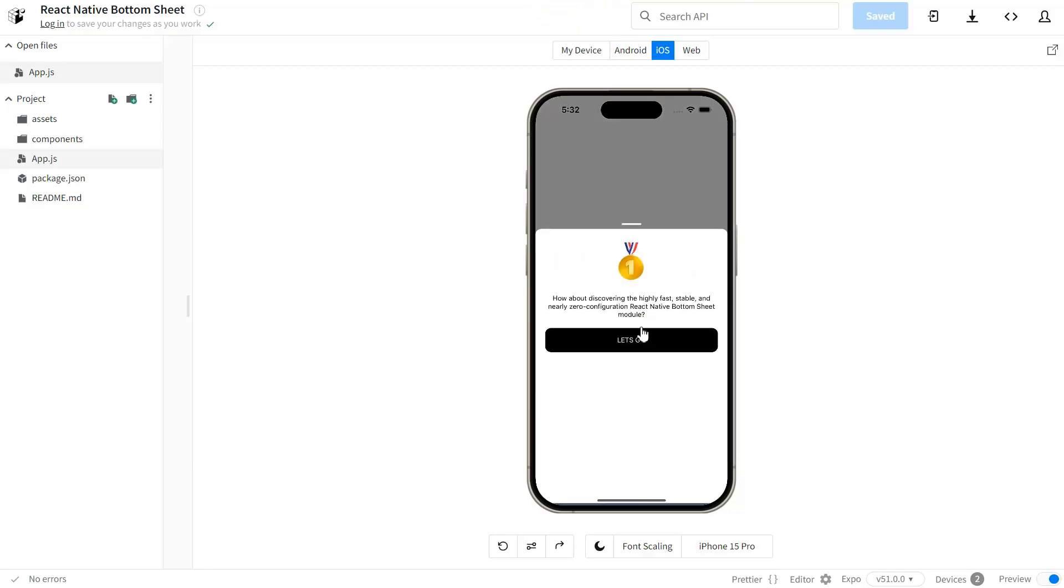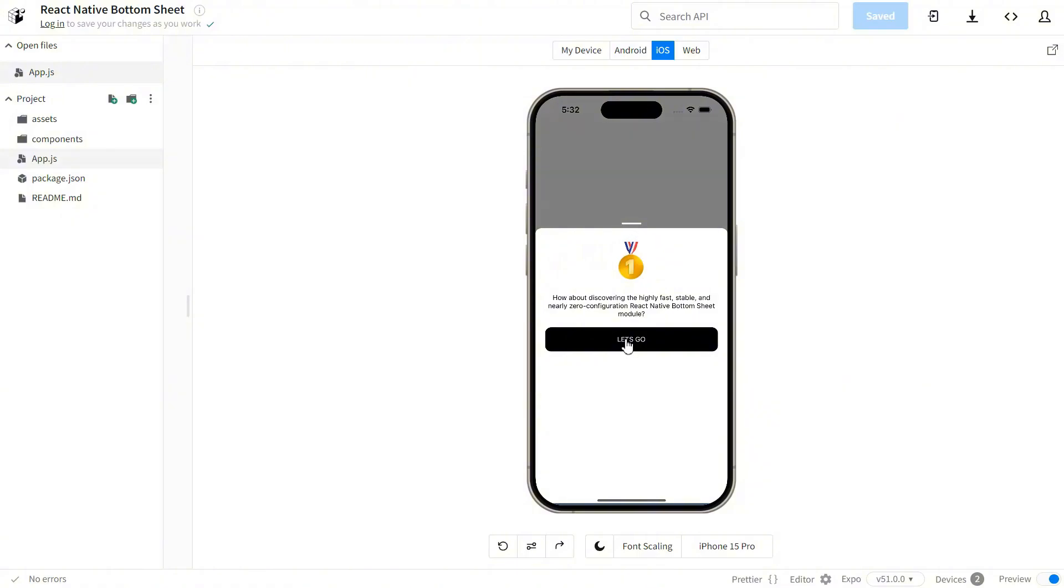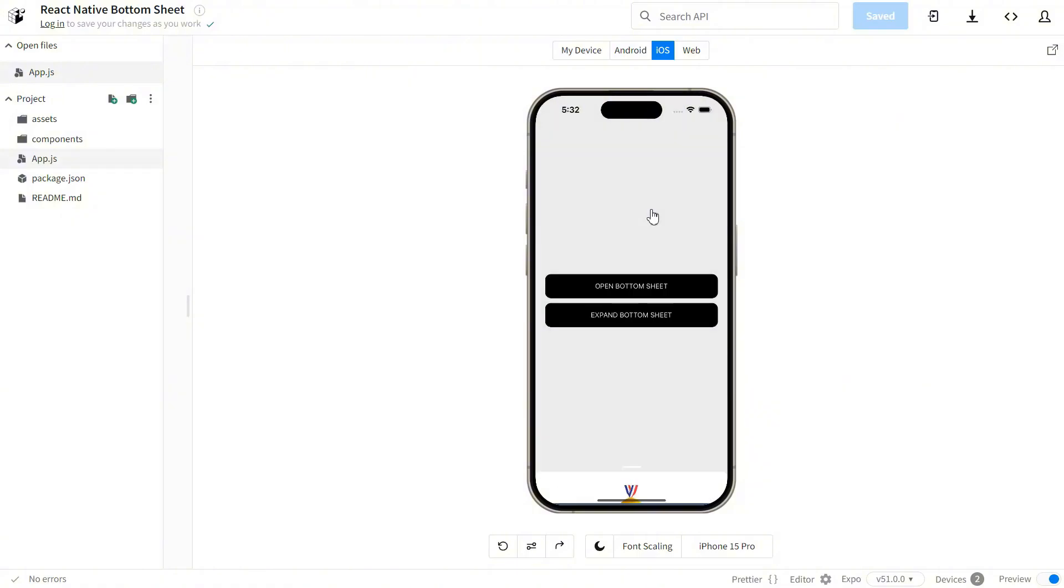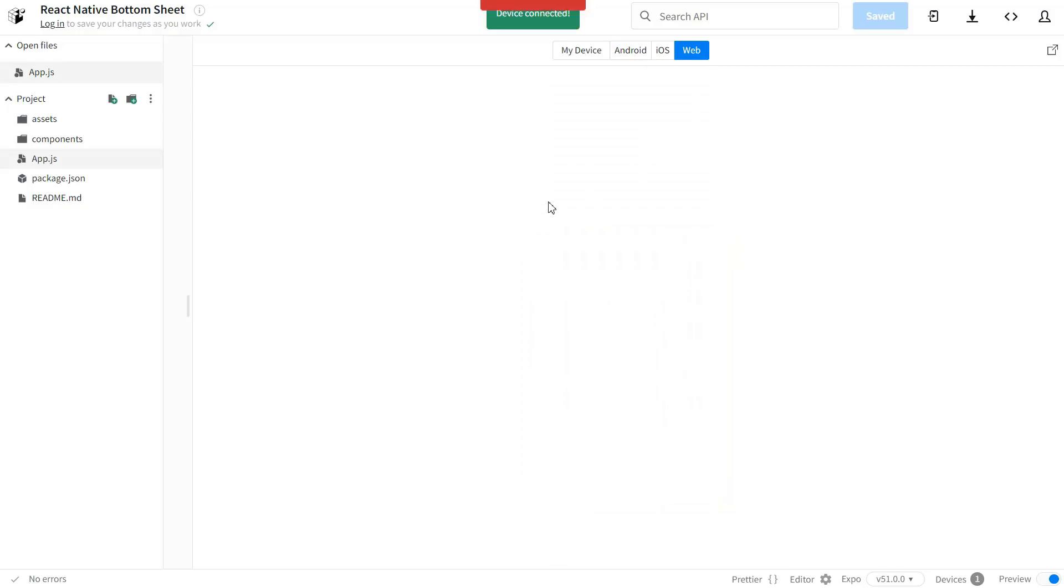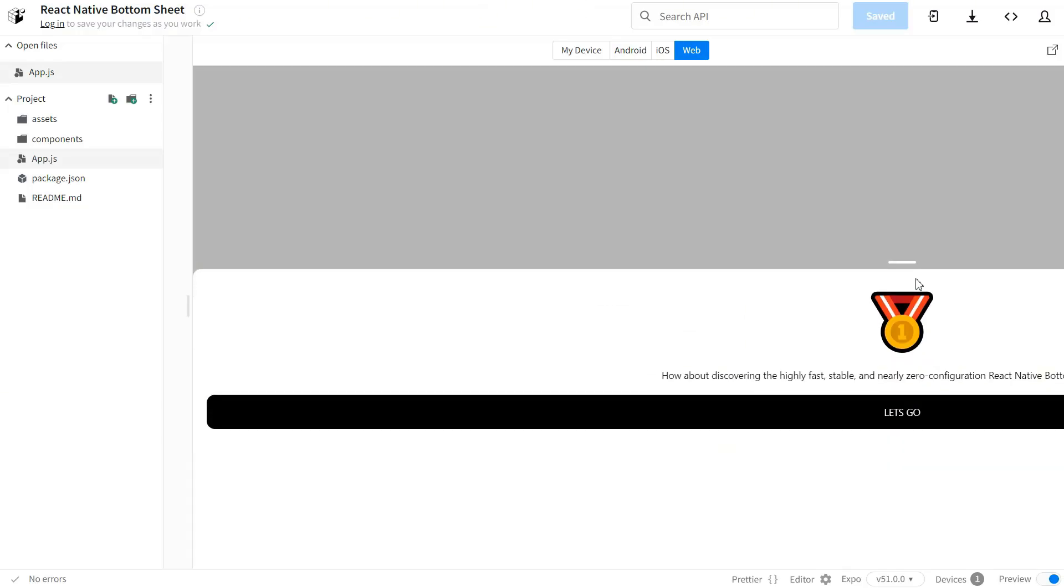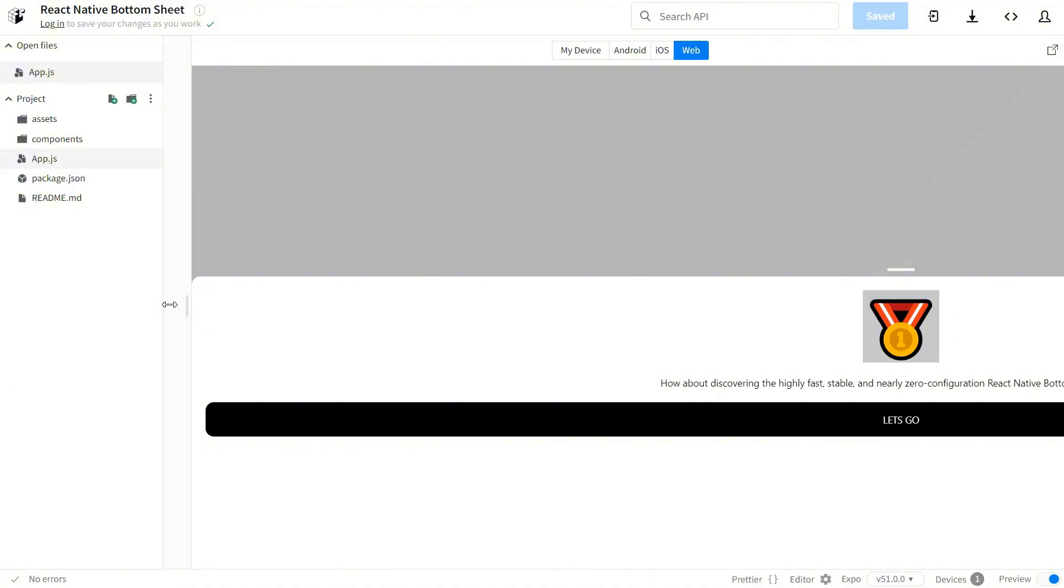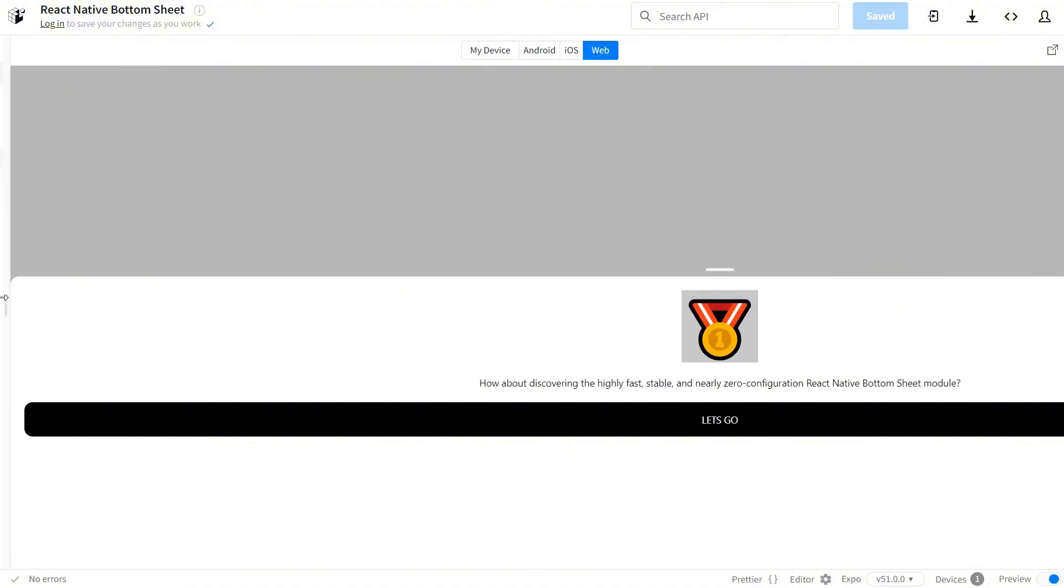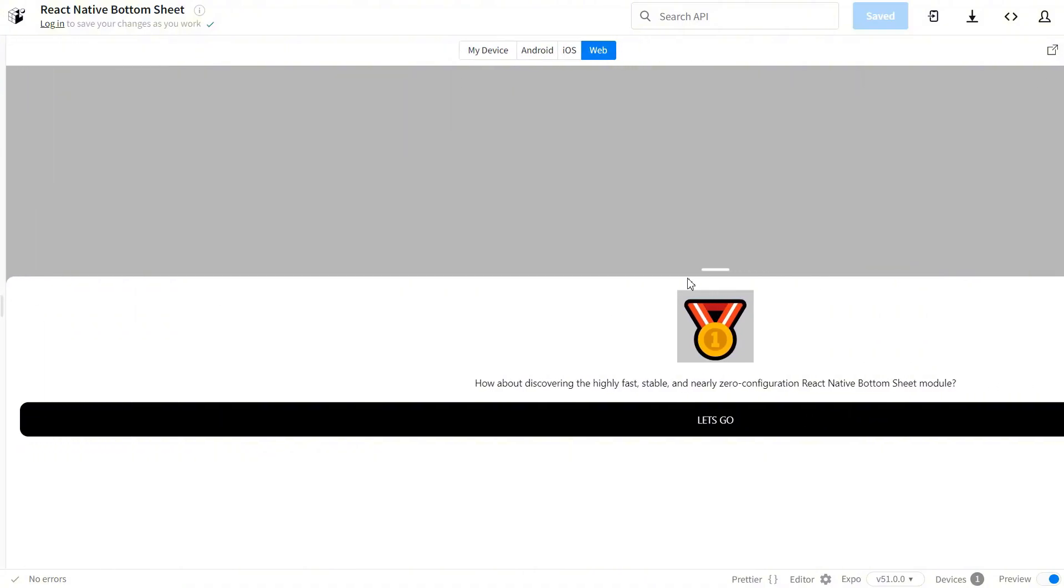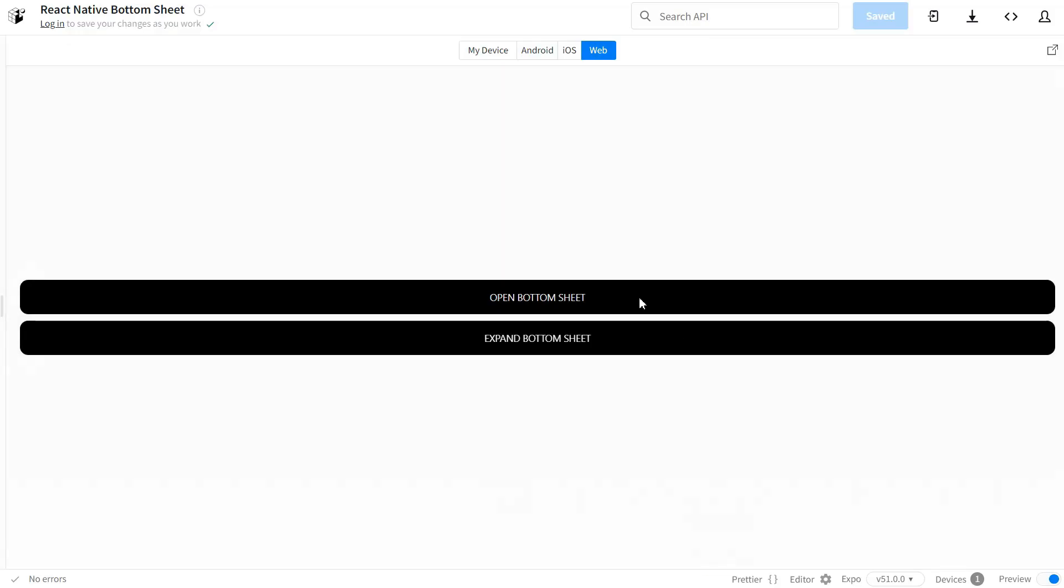I've included a link to the library in the description and comments, so you can easily check it out yourself. That's it for today's look at this handy React Native library. If you found this helpful, please like and subscribe for more web development resources. See you in the next video.